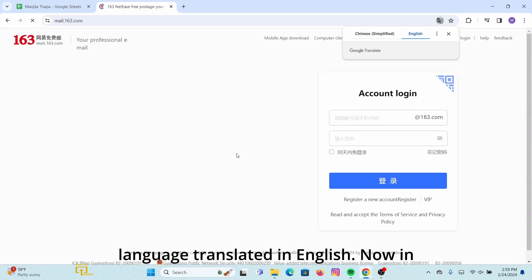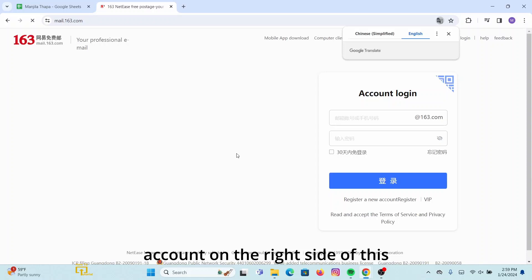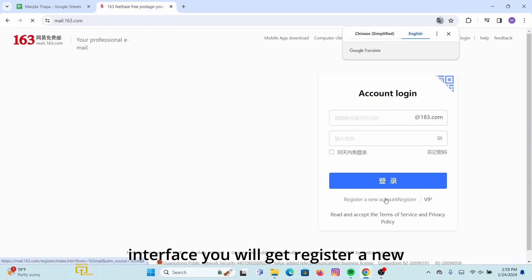Now in order to register an account, on the right side of this interface you will get a 'Register a New Account' link. Click on there.